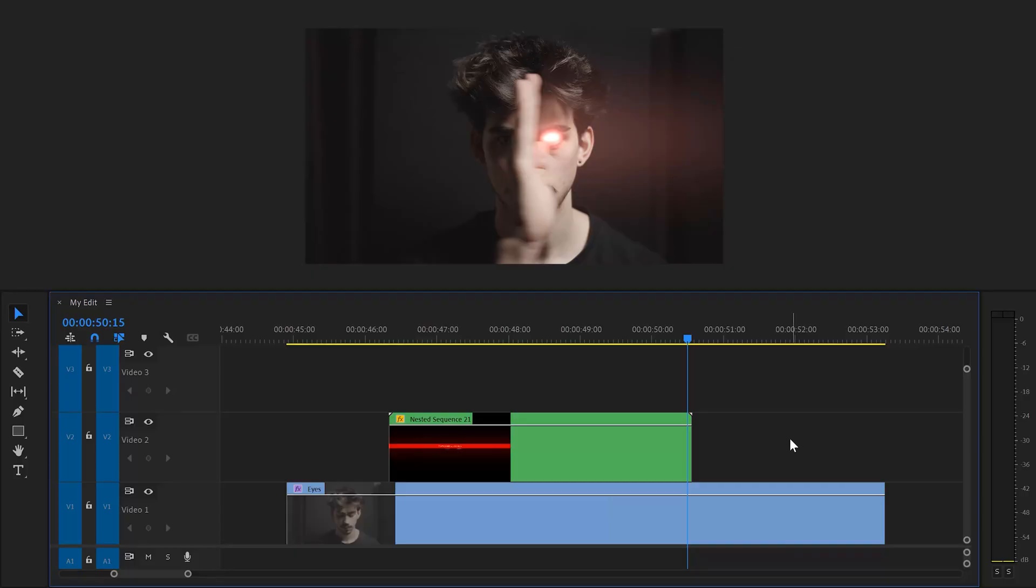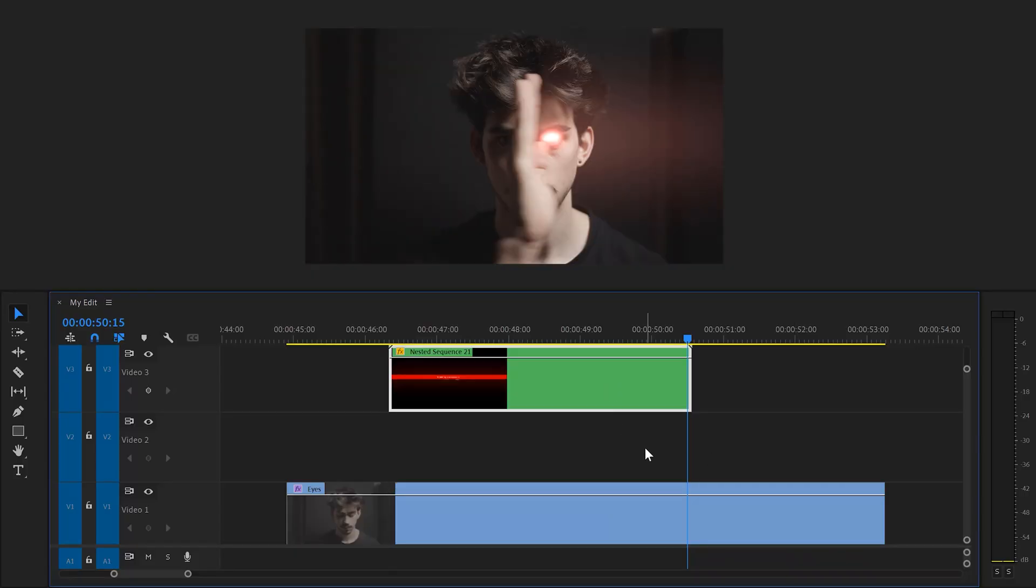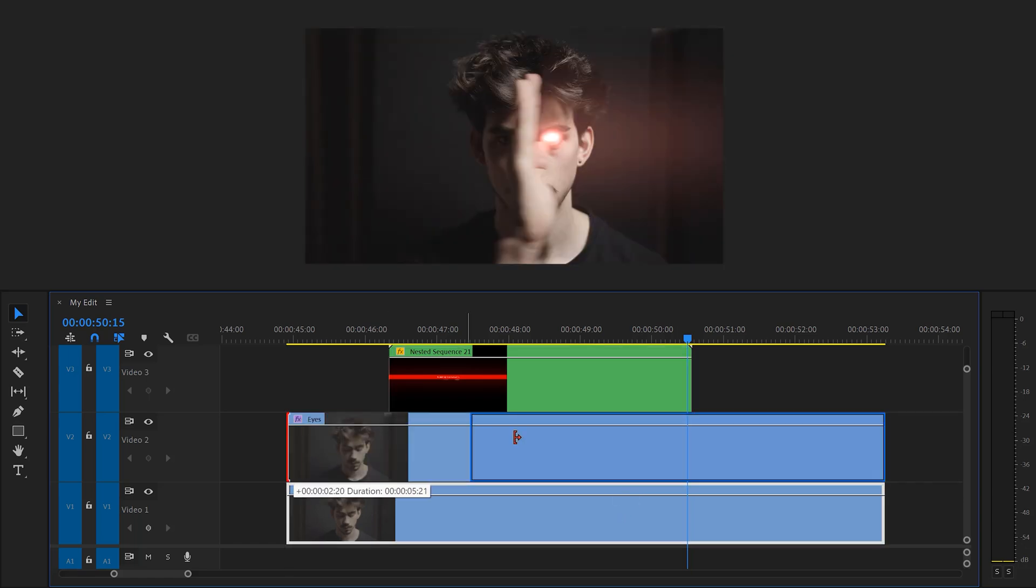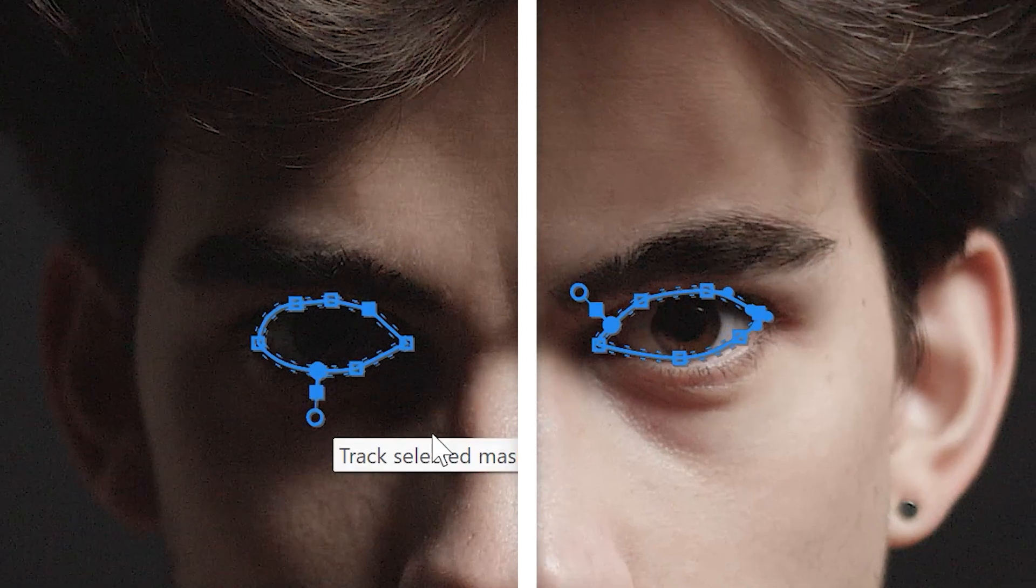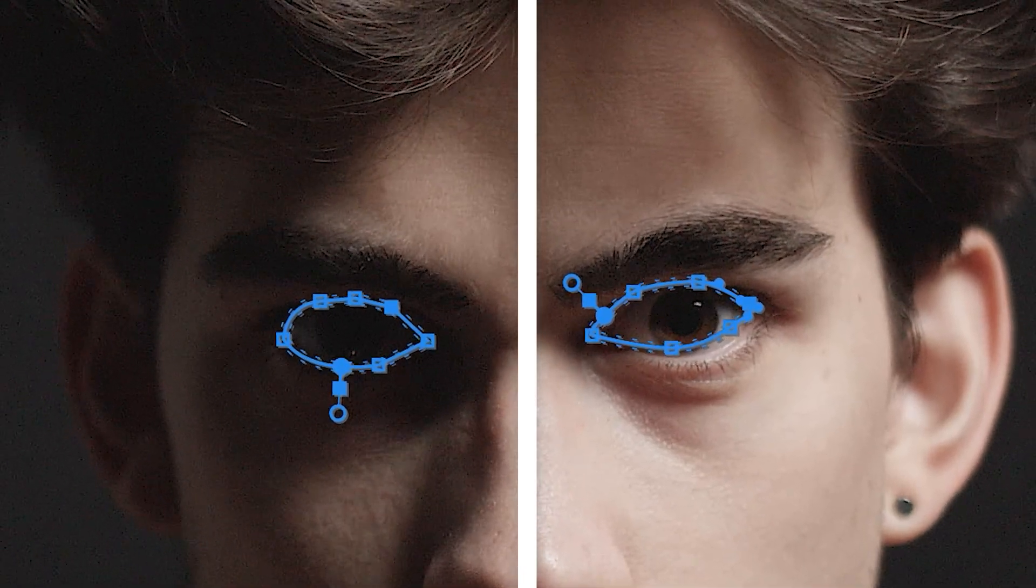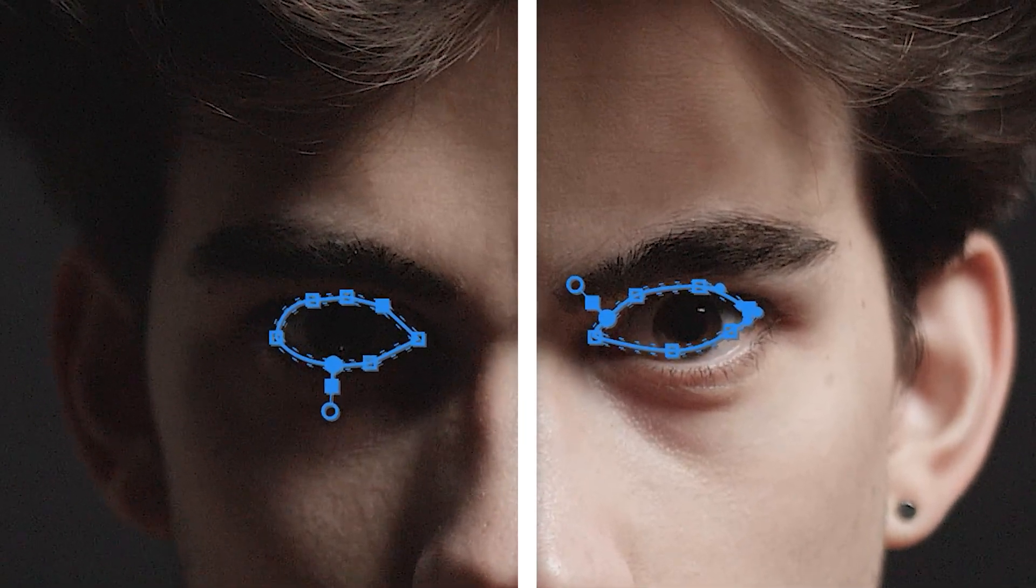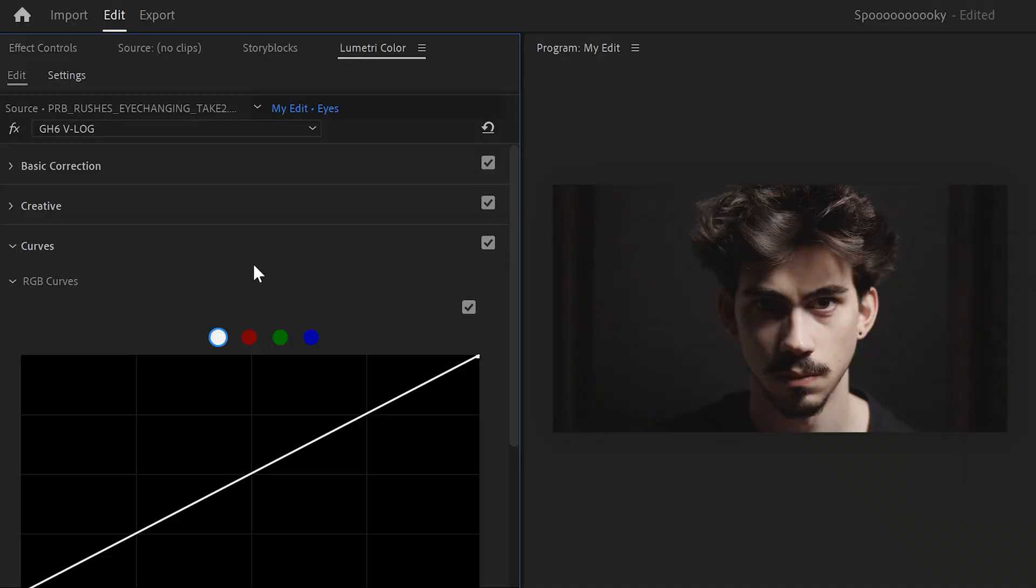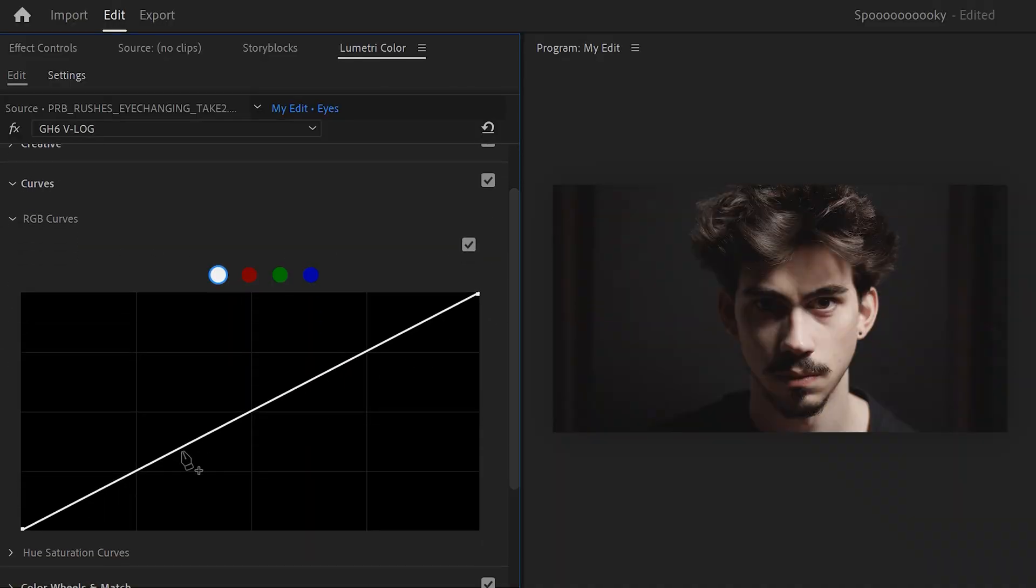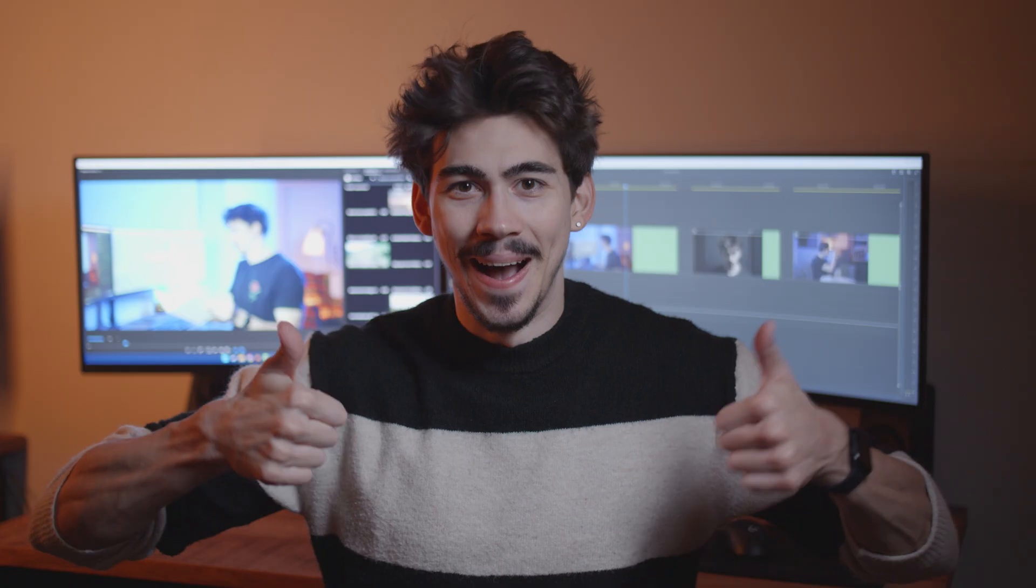To create the second effect, which are these black eyes, move the nested sequence one track up and duplicate the bottom clip. Then trim the clip until the black eyes should be visible. Now, just like with the first clip, create a mask around your eyes and track them. Oh, and by the way, you could have also done this in the beginning by tracking the entire video in just one take. Now, head over to the Lumetri panel and find the RGB curves. Then pull down the blacks until both your eyes are black. There you go. This looks awesome, Charlie.